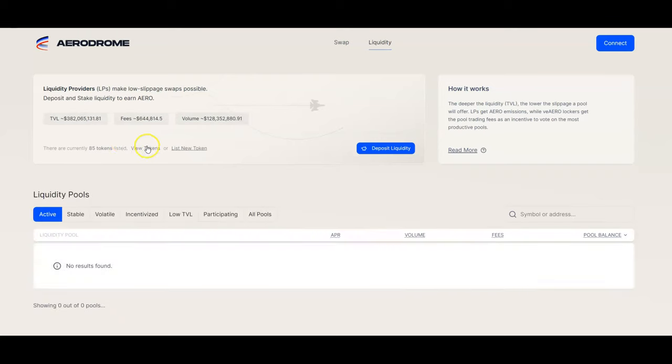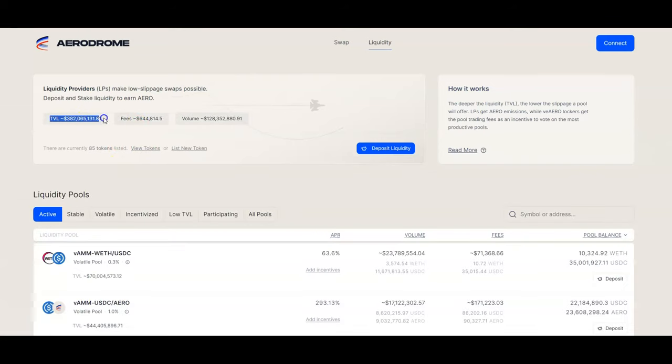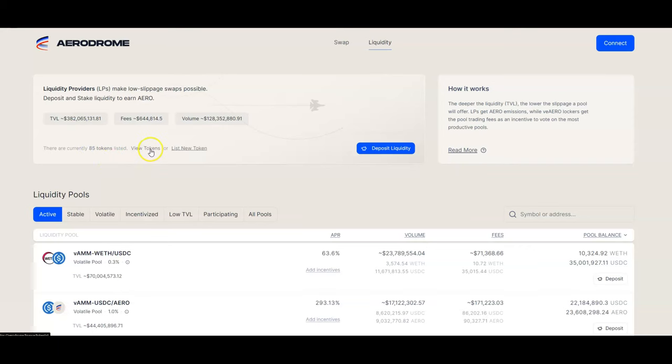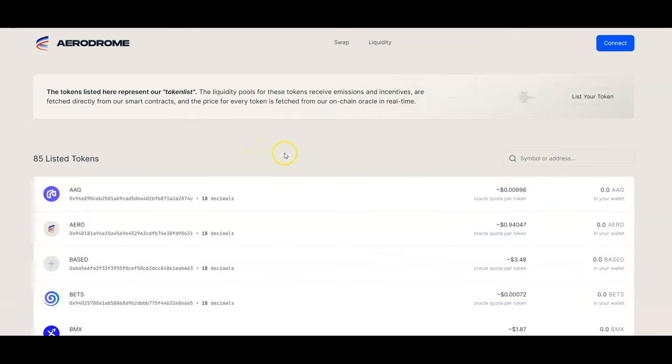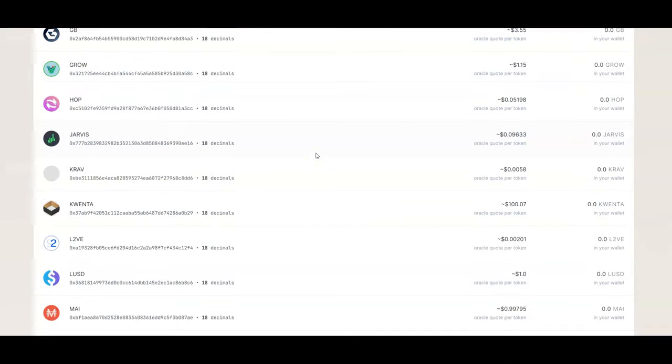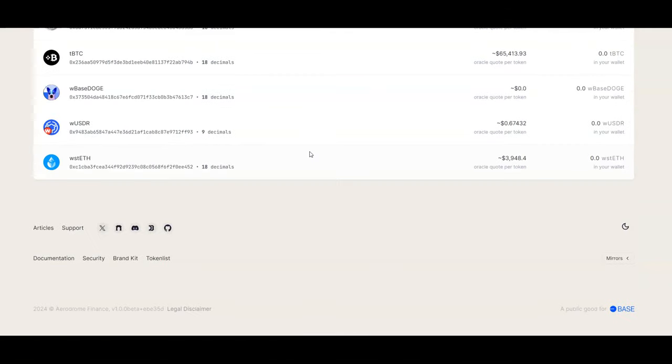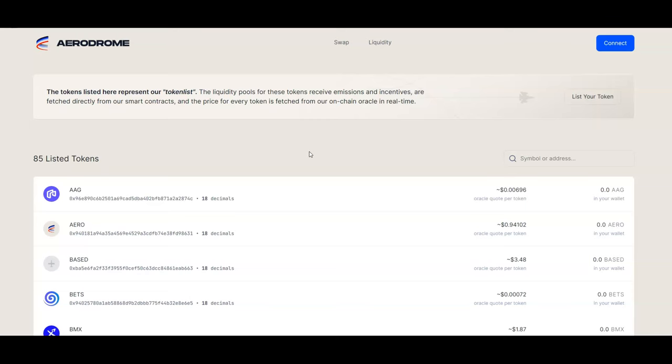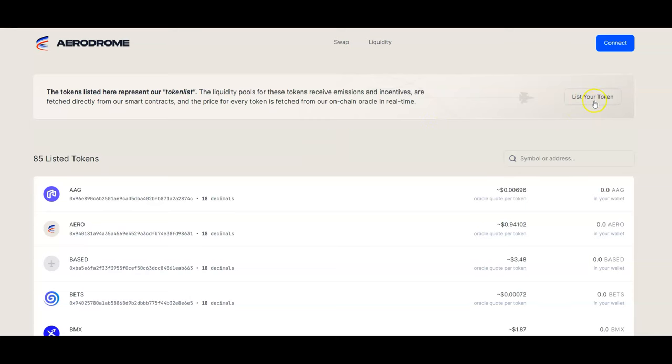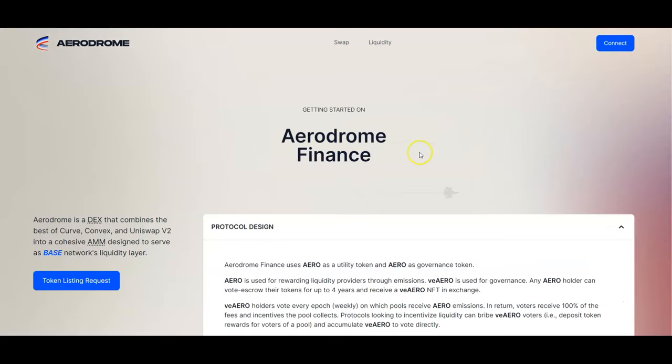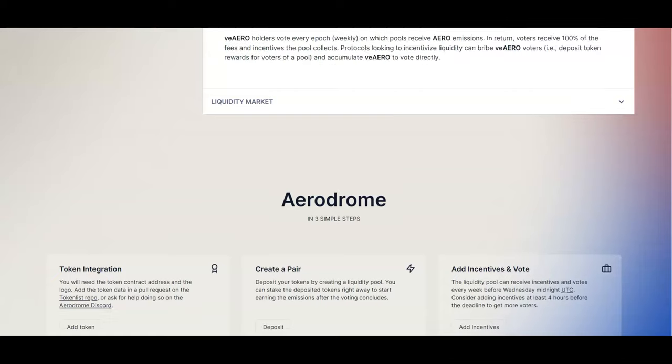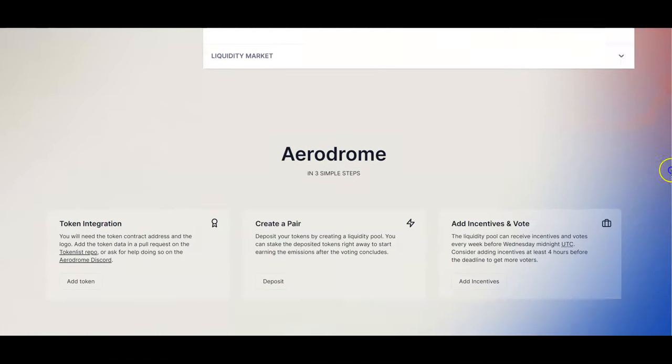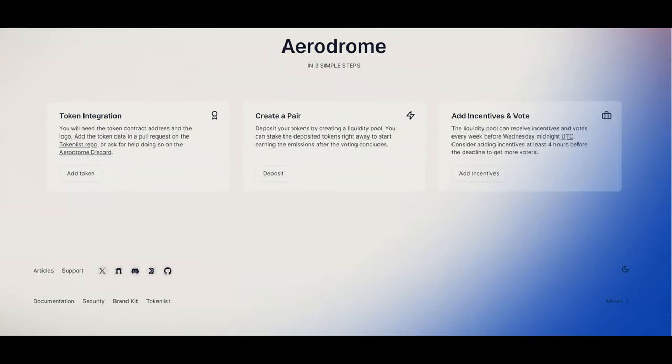You can also see that they've already reached about $400 billion in TVL. Their fees alone are generating $644,000, and that's just going to continue to go up as more tokens are listed. There's currently 85 tokens here, and I suspect they're going to keep adding more. You can also list your own token, provide liquidity for them, ask them to create a pair, add incentives, and put token integration as well.